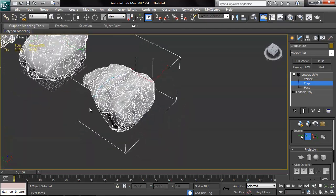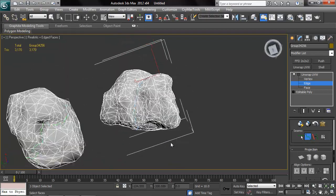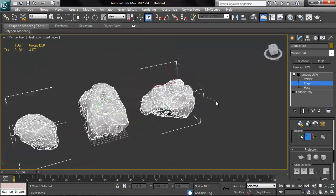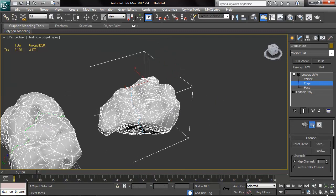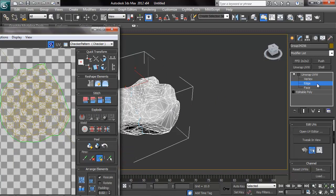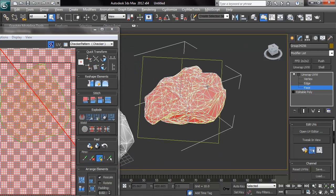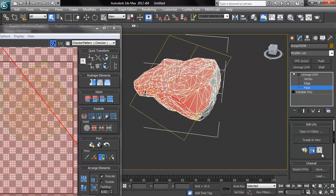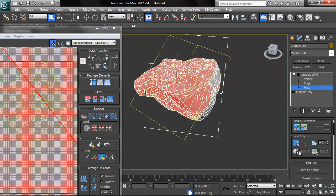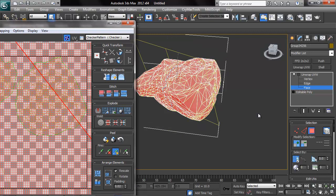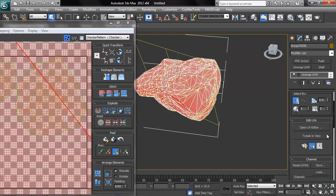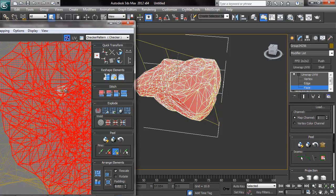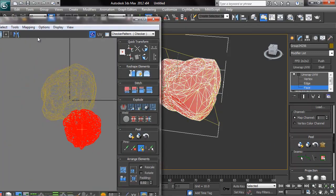And just select our entire rock. So I'm just going to enable select by element here, so I can easily select my entire rock. And do that quick peel shenanigan, just to get my pieces divided easily here.